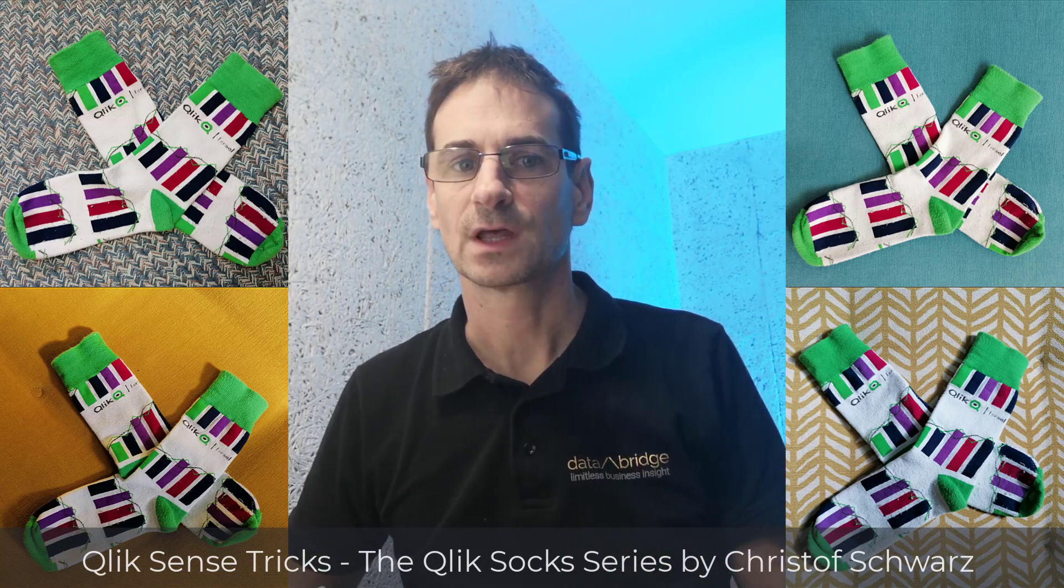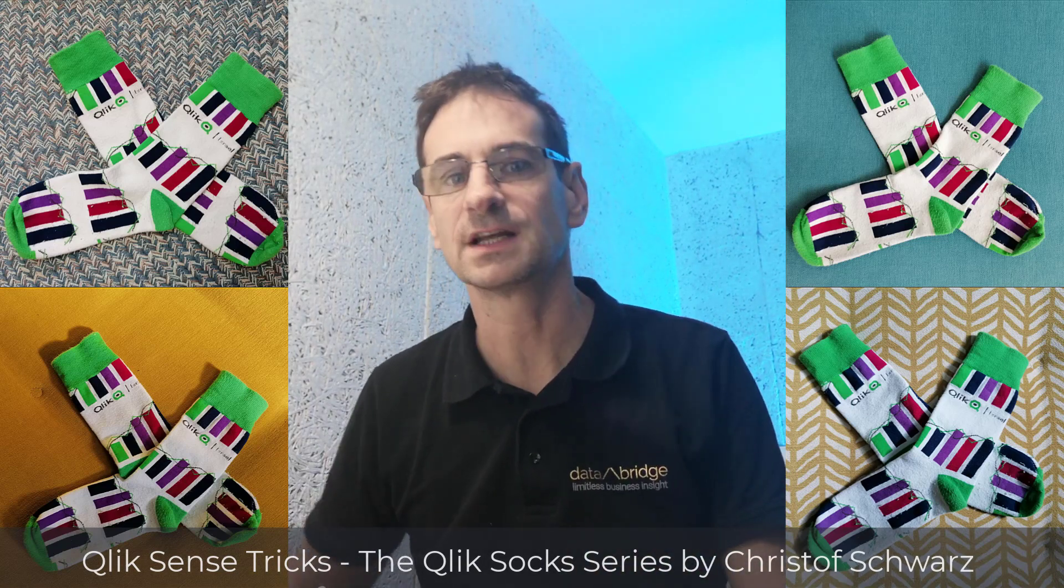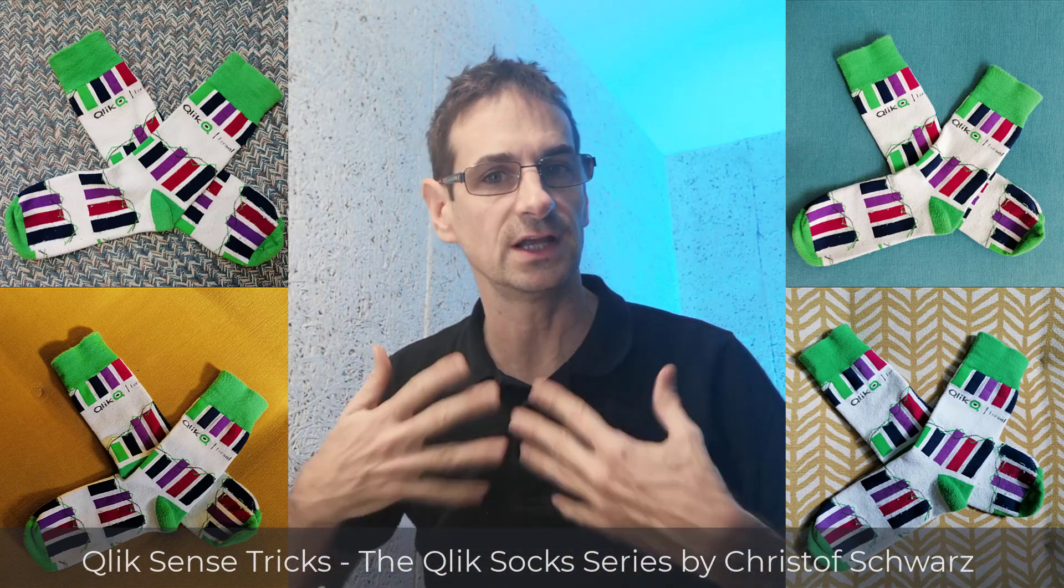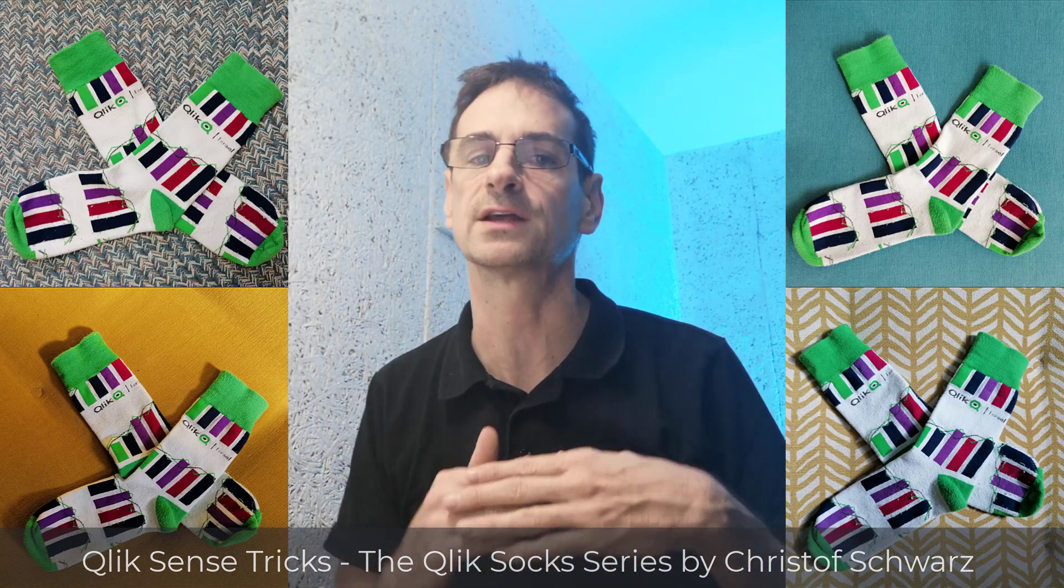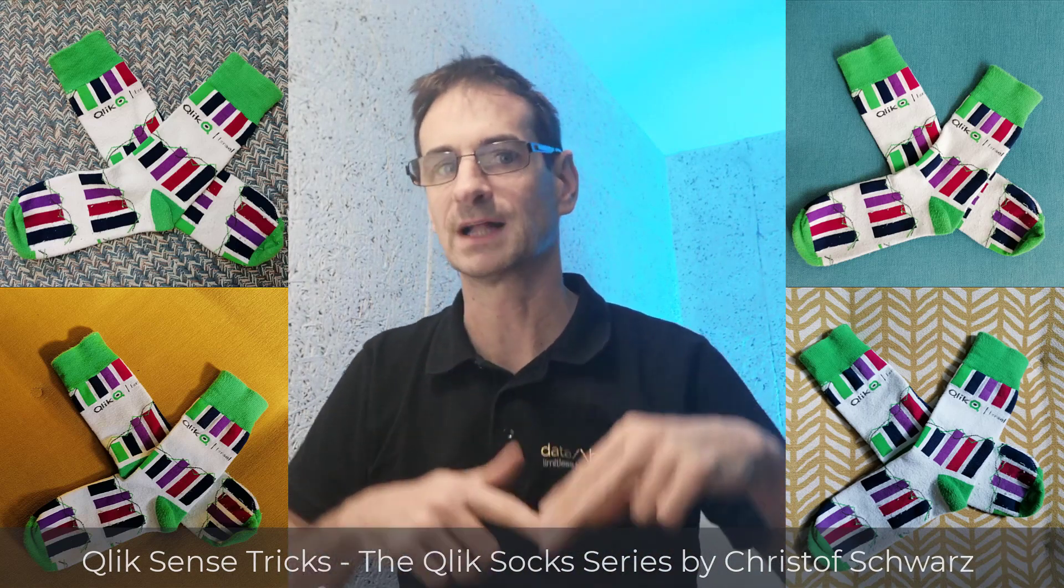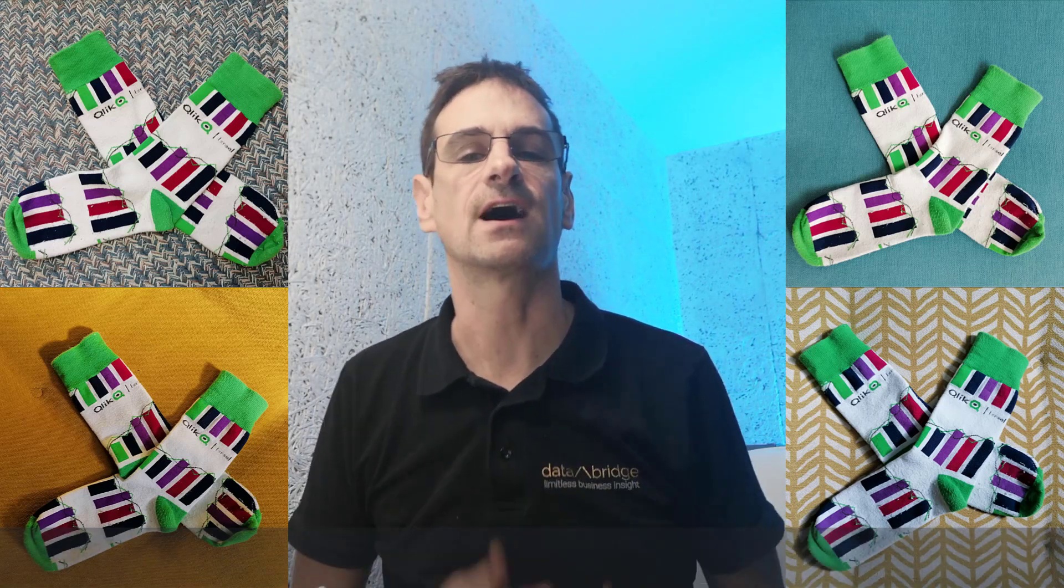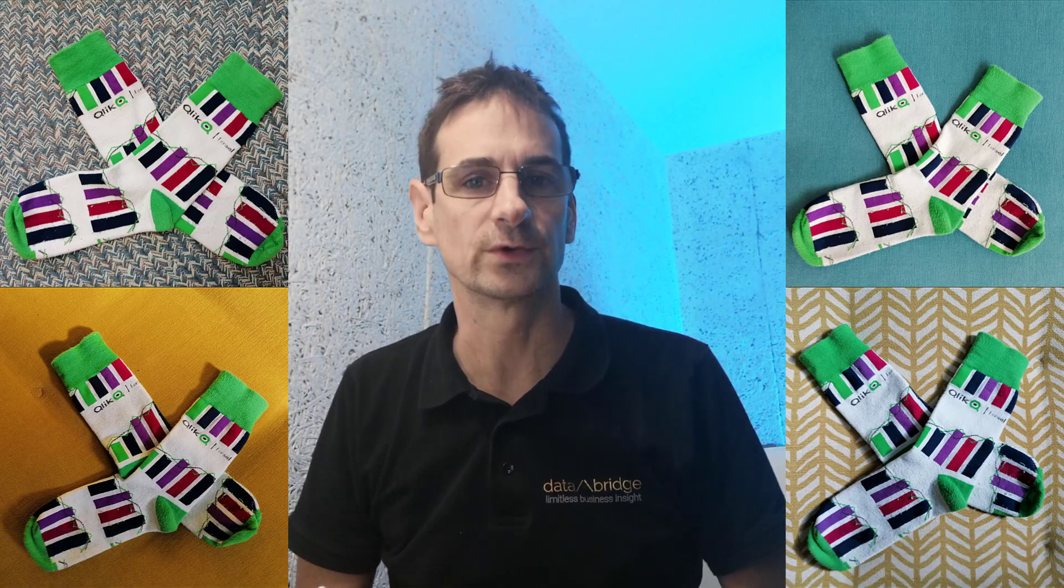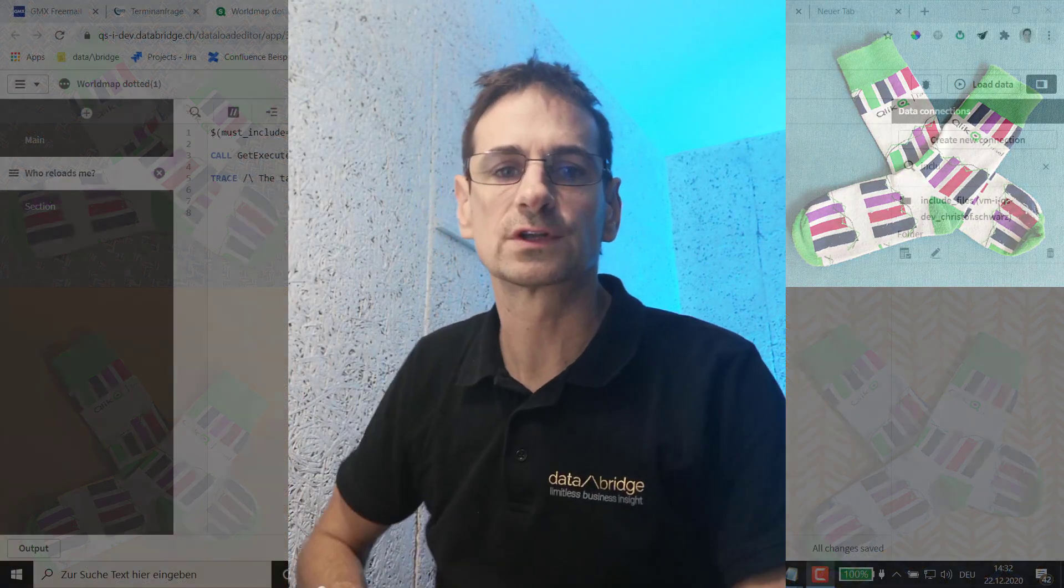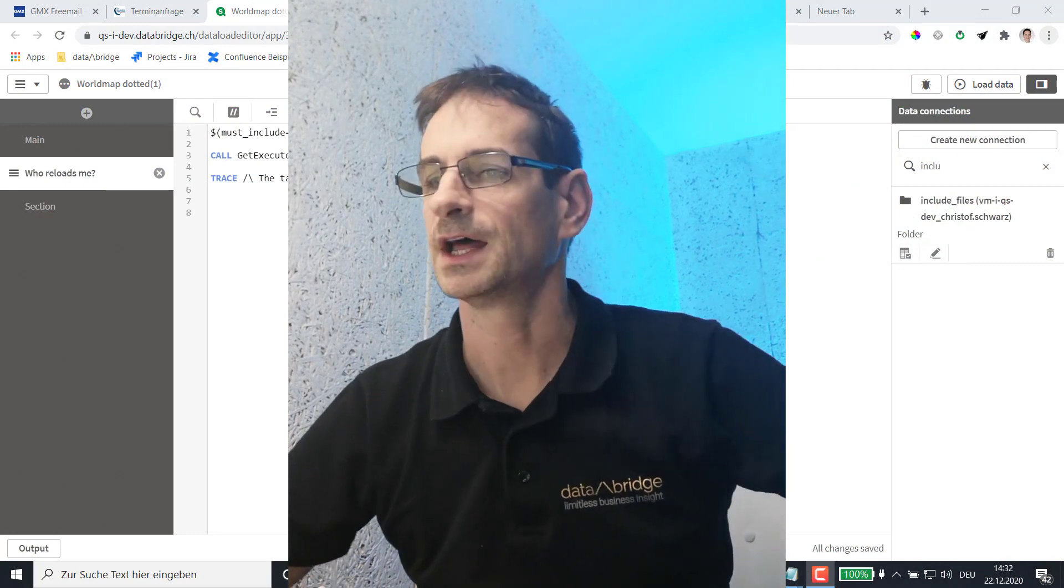This makes sense if you have multiple tasks and if you want different behavior in your script depending on which of those multiple tasks of the app is currently reloading it. This solution is for Qlik Sense Enterprise on Windows.